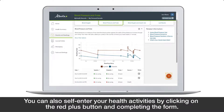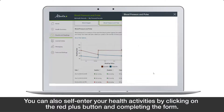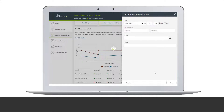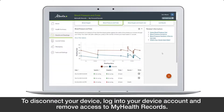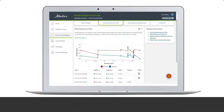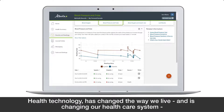You can also self-enter your health activities by clicking on the red plus button and completing the form. To disconnect your device, log into your device account and remove access to My Health Records.